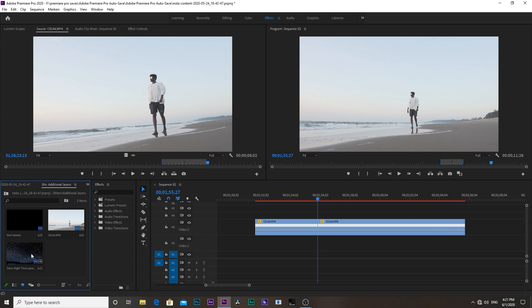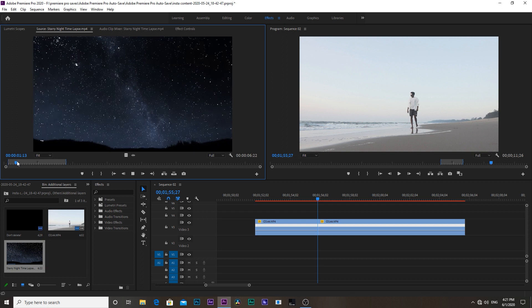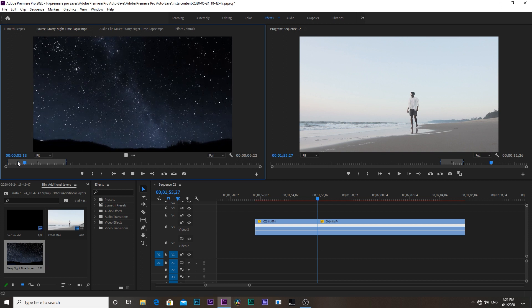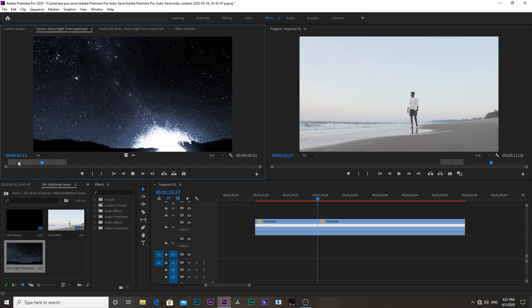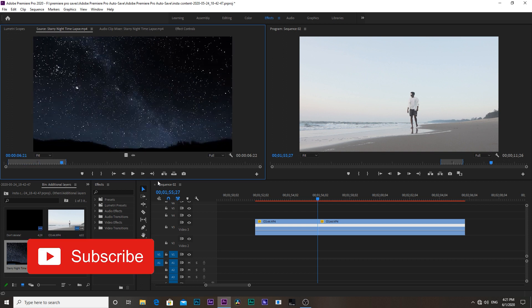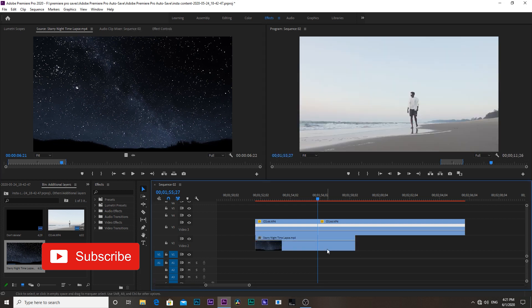Then import the stars timelapse clip into Premiere. I will link it down in the description, you can download it from there and drag this clip underneath to our main clip.